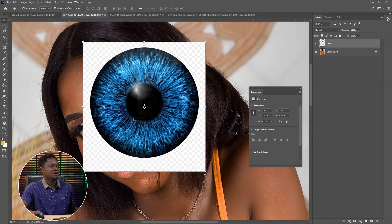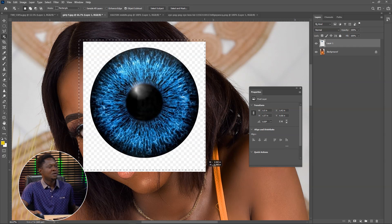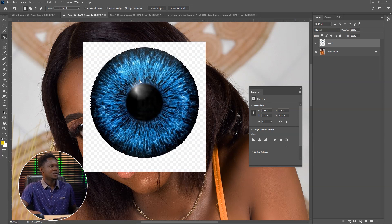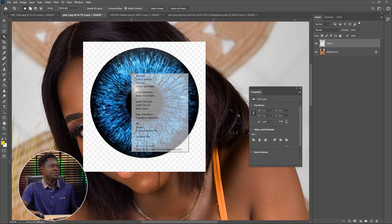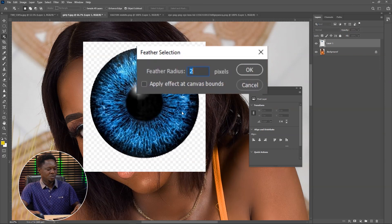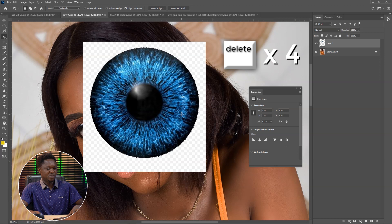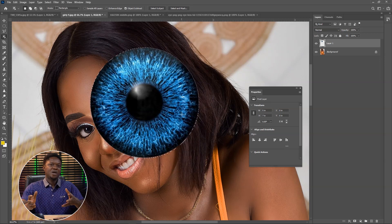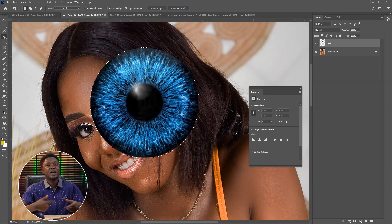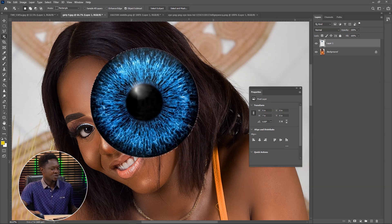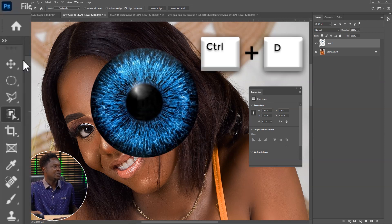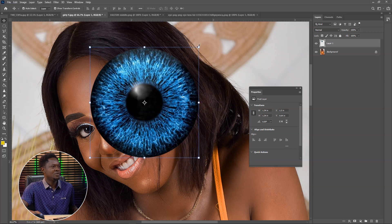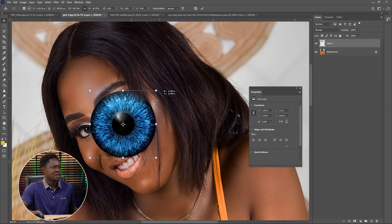Let's just drop it on this model and pick our object selection tool and drag it around it. The selection is made, then we select inverse and feather with two, then we delete four times — so as not to have some fringes around it. Then we deselect and pick our move tool so we can now start adjusting.